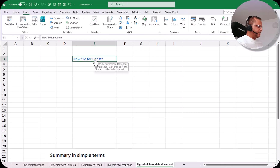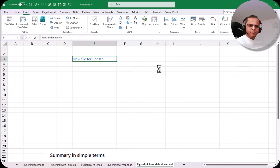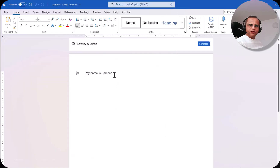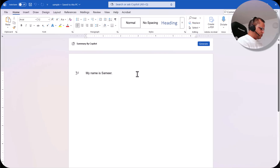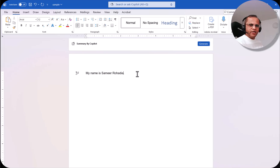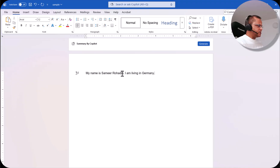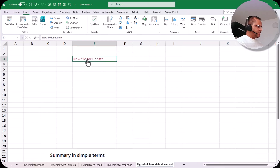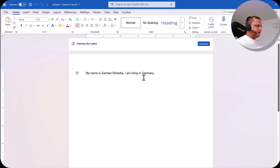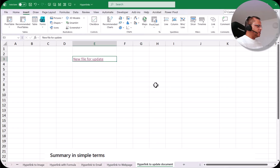Now again if I click this particular link, it will open up that same Word document. So it has opened the same Word file — 'My name is Samir'. Now I'll modify it and write my last name also: 'My name is Samir Rawadia. I am living in Germany.' So I have done some updates. I click save and close the Word file. Now again if I click this link, it will open that same Word file and I get the updated version — 'My name is Samir Rawadia, I am living in Germany.' This is how we can create a link to create a new document.